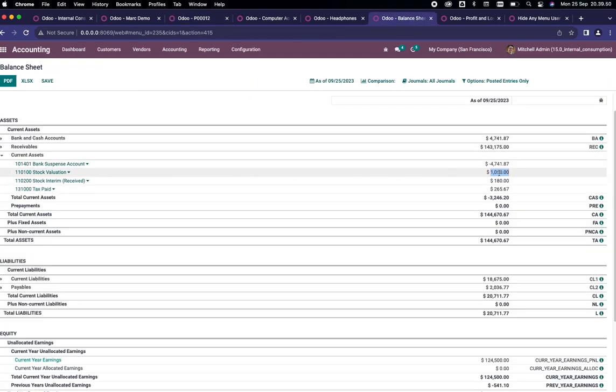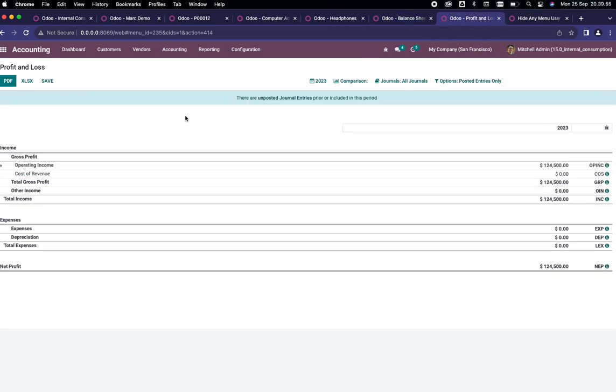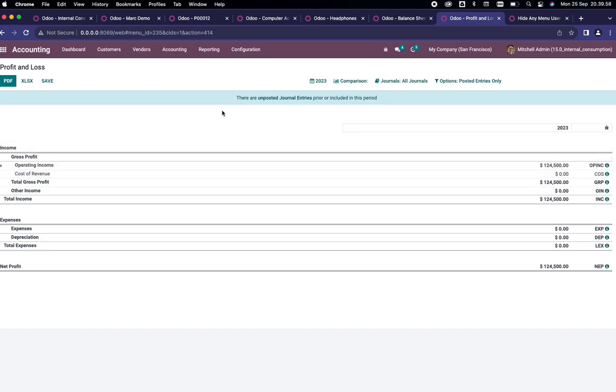In the balance sheet you can see the stock valuation is 1050, and inside the profit and loss we haven't seen anything just yet. So let's begin the demonstration.